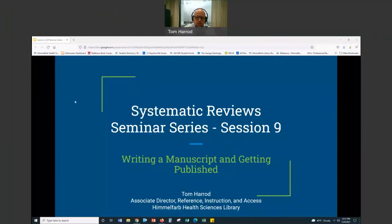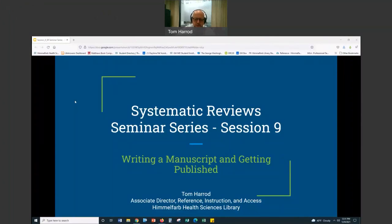Hello, thank you so much for showing up for this session. This is the 9th and final session in the systematic review seminar series. My name is Tom Harrod, and the topic of this session is going to be writing a manuscript and getting published.